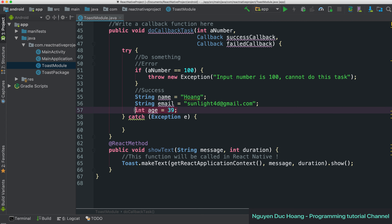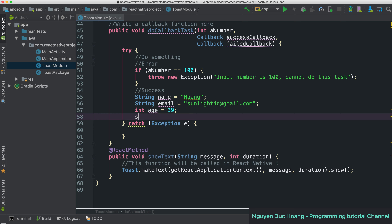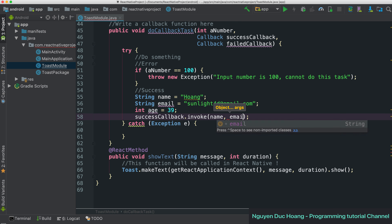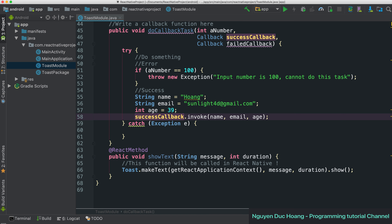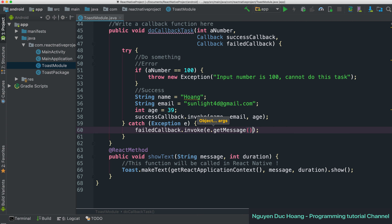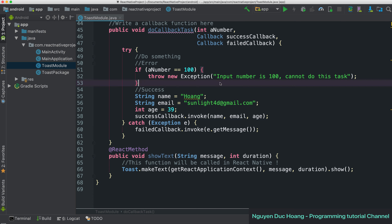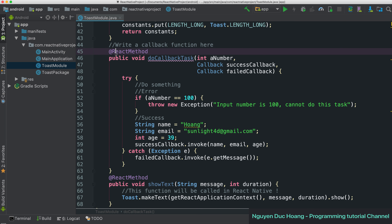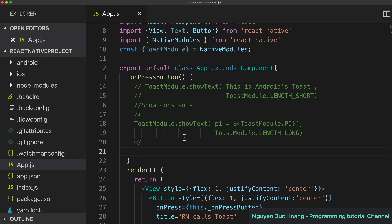To return various types of values, you can use a HashMap, an argument bundle, or separate arguments. You call the success callback with invoke — where invoke means calling the result callback function with parameters like name, email, and age. In the catch block, you invoke the error callback with e.getMessage() to return the error string. Add the @ReactMethod annotation so React Native can call this function.